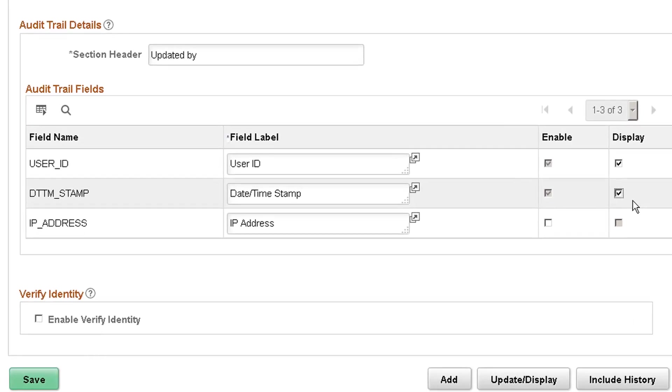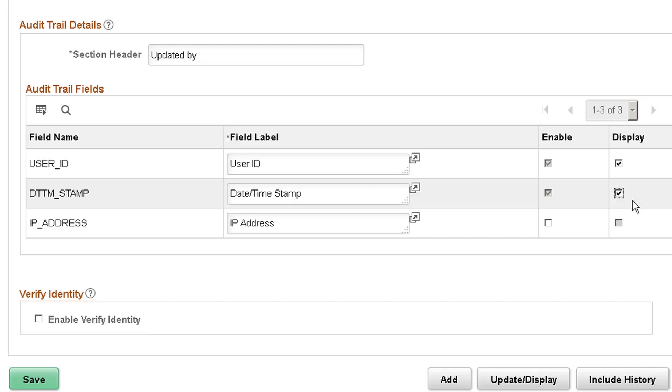The last section on the Acknowledgement Configuration page is Verify Identity. This checkbox enables user authentication. The system prompts your user for a PeopleSoft password when the user saves the Acknowledgement page.